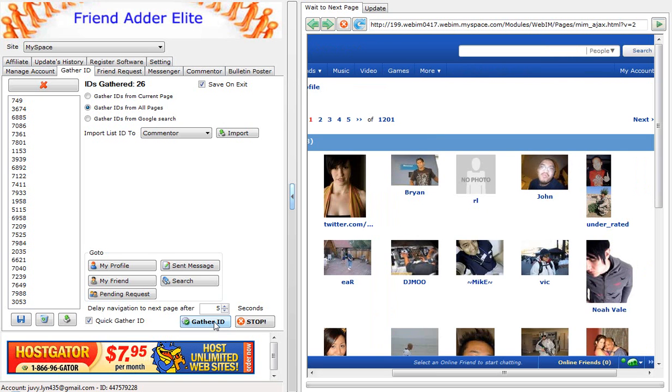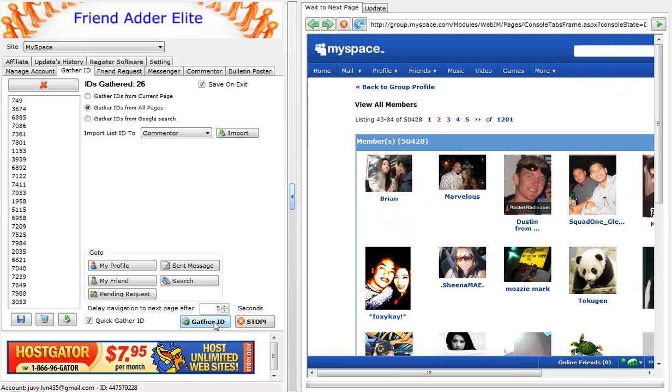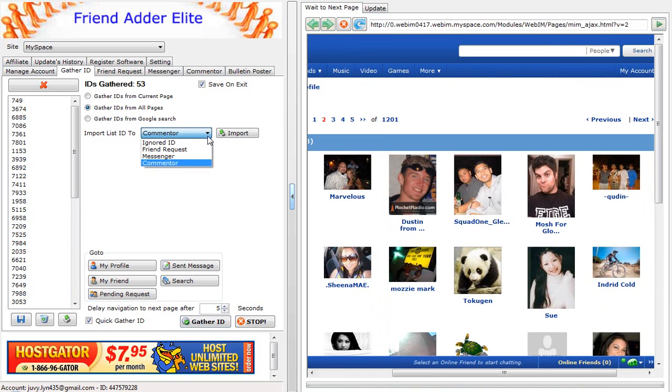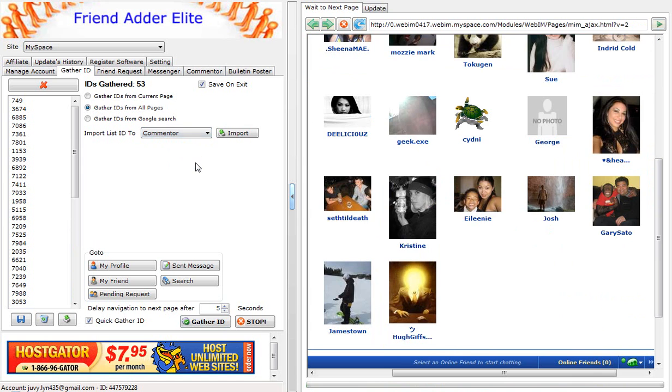Once the software has finished gathering IDs, then you click on the tab that says Import List ID to FriendRequest, Messenger, or Commentator.